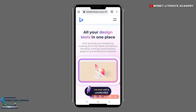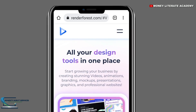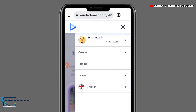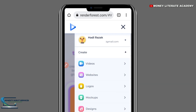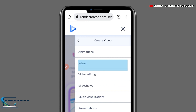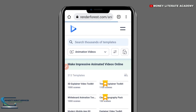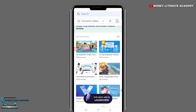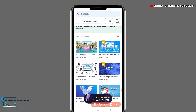You see these two lines — you are going to click on it. You see 'Create' — click on it. Then click on 'Videos'. After clicking on Videos, we have 'Animations' — click on Animations. When you click on Animations, we have the 3D explainer video. Click on it.